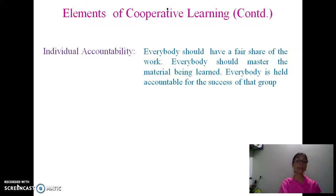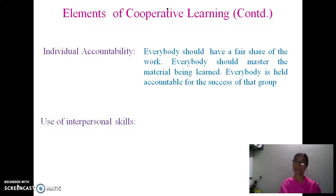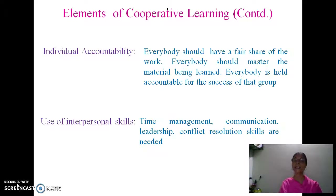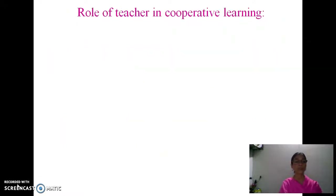Individual accountability is also essential — everybody must participate and complete their own share, and everyone is responsible for the success of the group. Use of interpersonal skills such as time management, communication, and leadership is required, and members must be able to handle conflict resolution if it arises in the group.